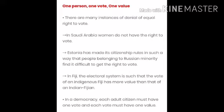Next, Estonia has made its citizenship rules in such a way that people belonging to the Russian minority find it difficult to get the right to vote.